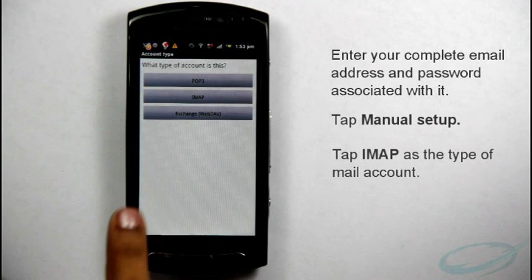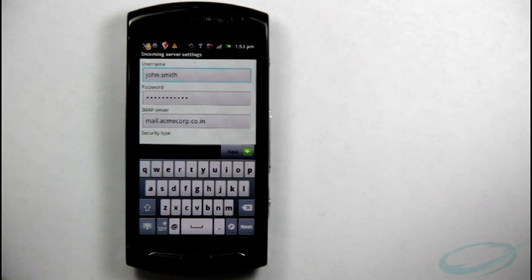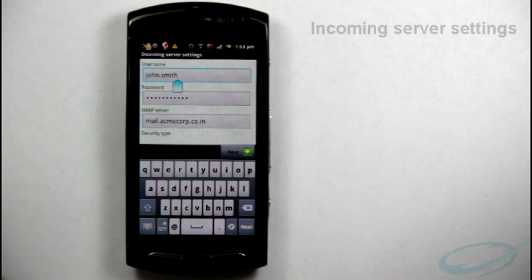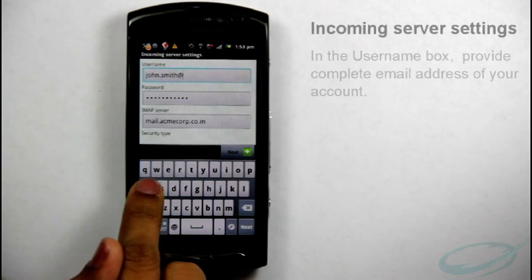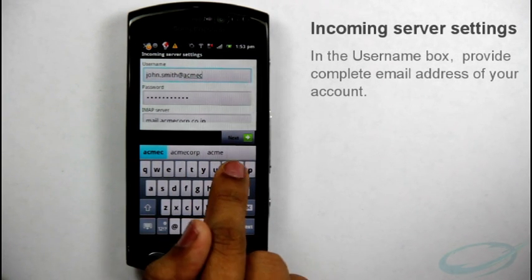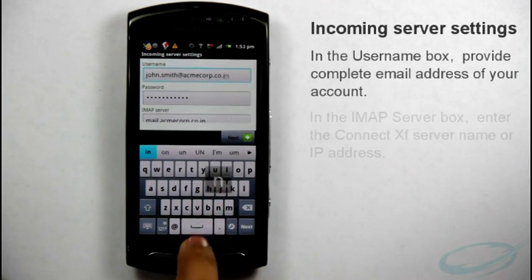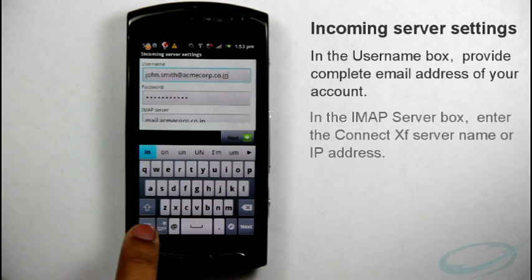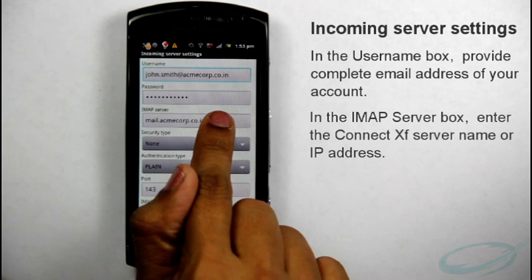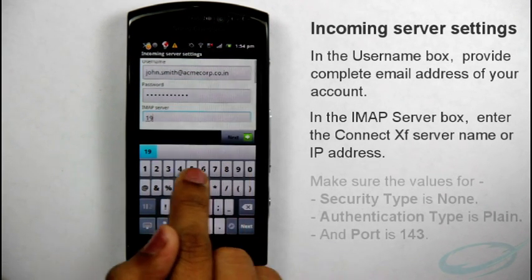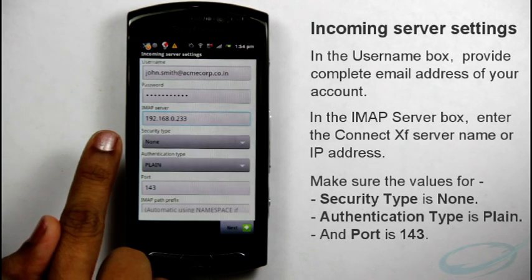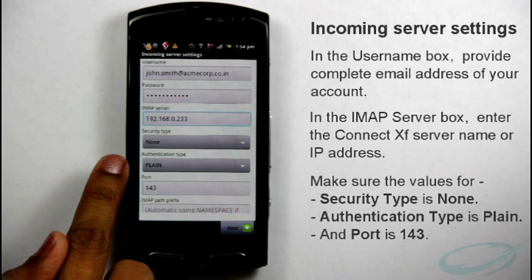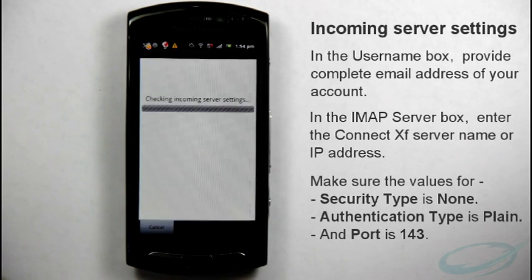Tap IMAP as the type of mail account. On this screen, provide incoming server settings. In the User Name box, provide complete email address of your account. In the IMAP Server box, enter the Connect XF Server Name or IP Address. Make sure the values for security type is None, authentication type is Plain and the port is 143. Then, tap Next.